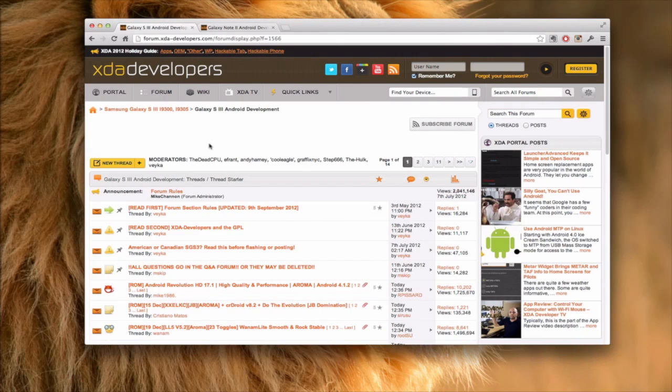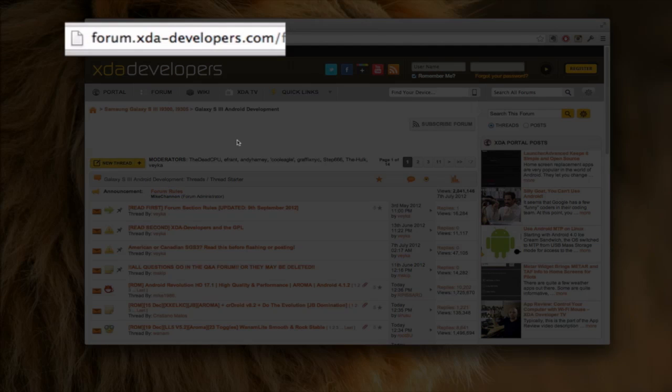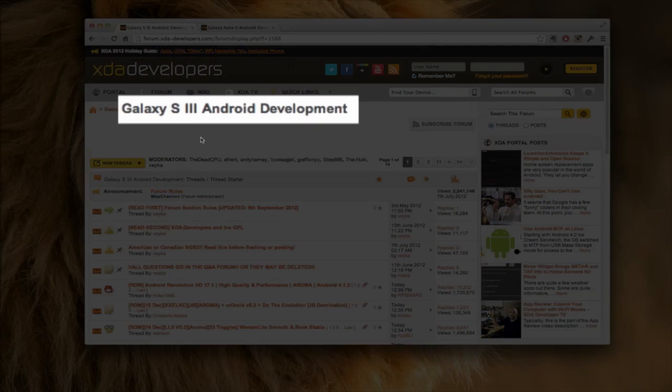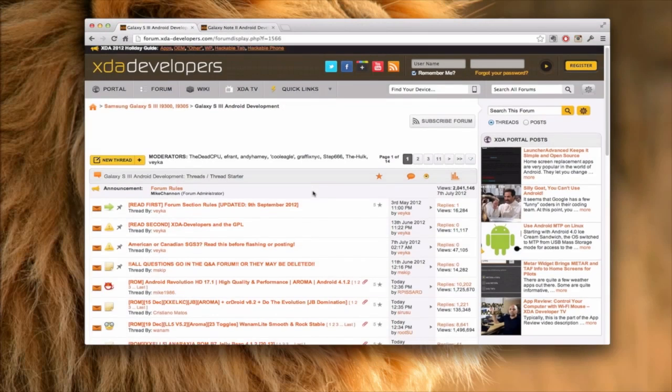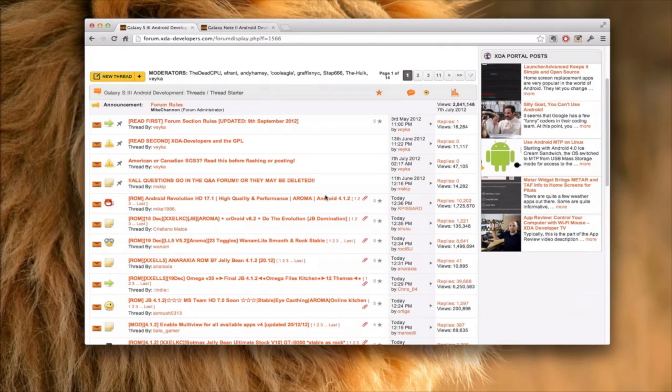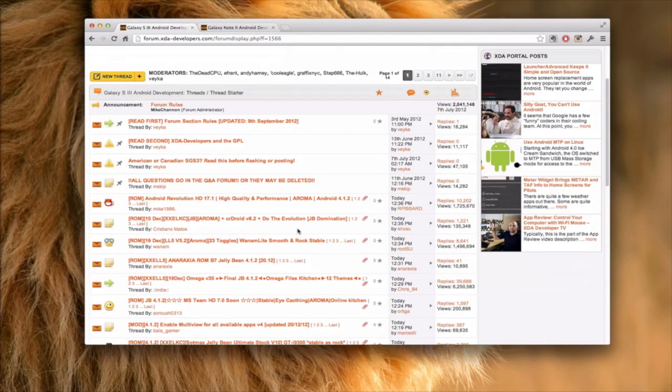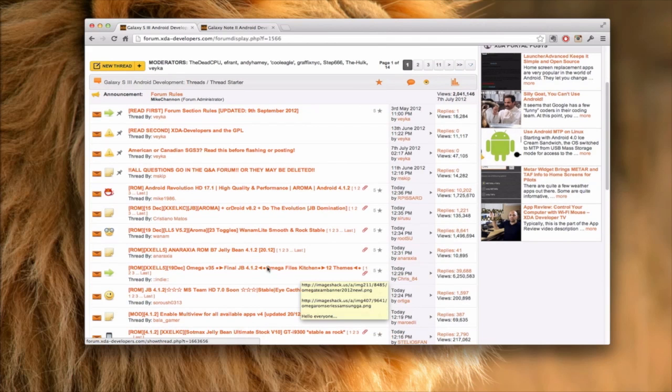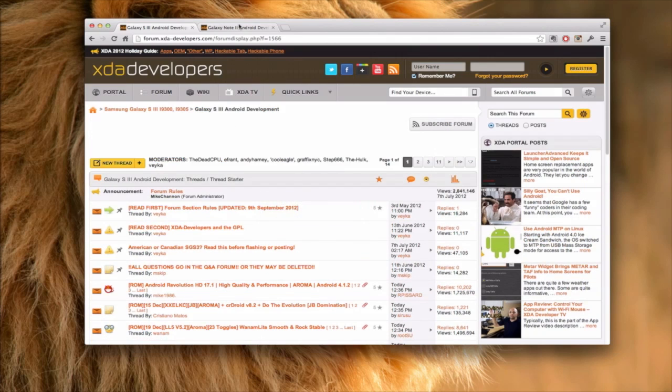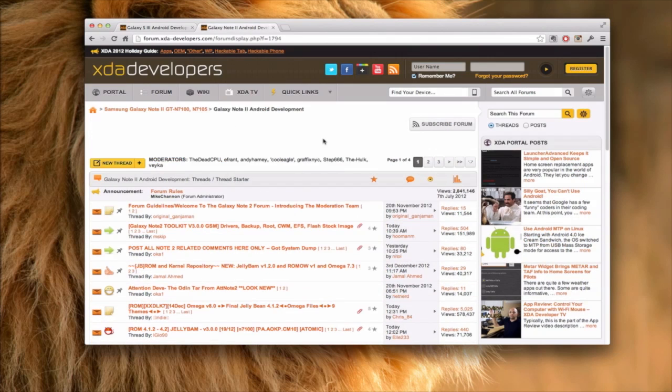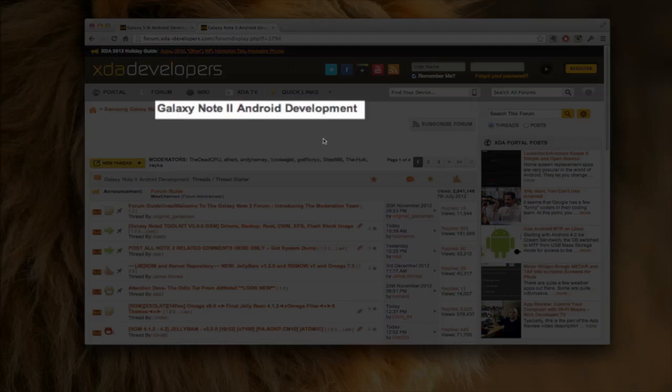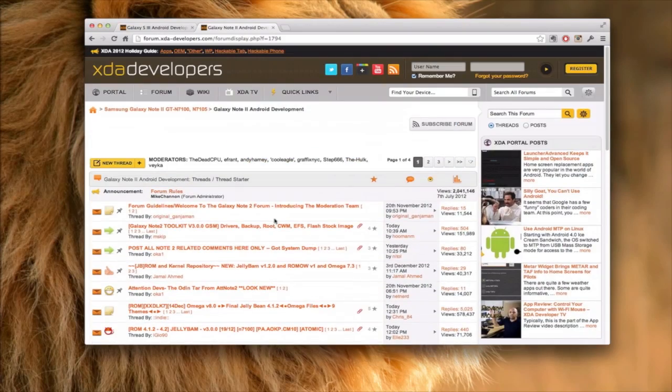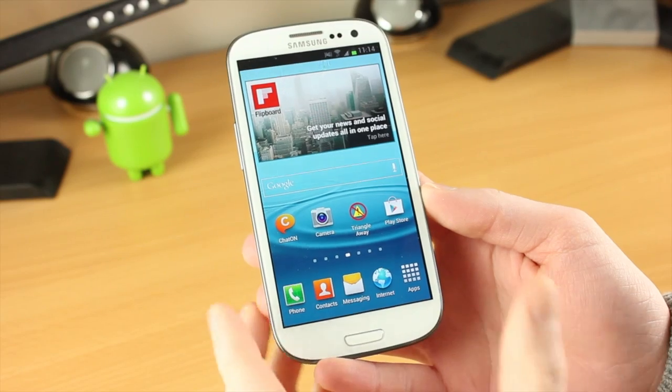The place to get your ROMs is from forum.xda-developers.com. If you go here you can get them for a variety of devices and this one in particular is for the Galaxy S3. Come in here and you can see all the different ROMs, search through them all, loads of really good help in here, excellent resource. Now the other device I have is the Galaxy Note 2, as you can see this is the forum for that one. I'll leave both links to these in the description below so you can go straight to them.